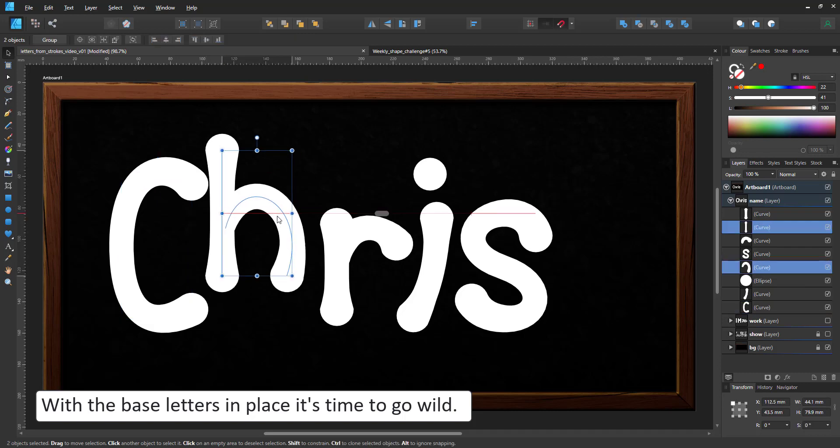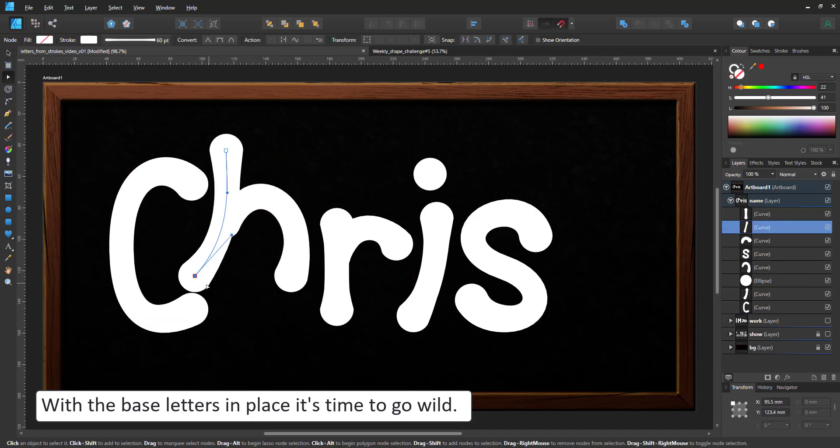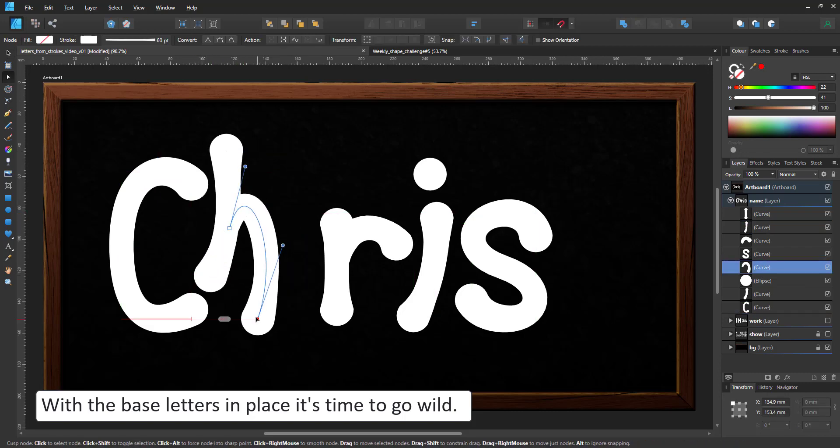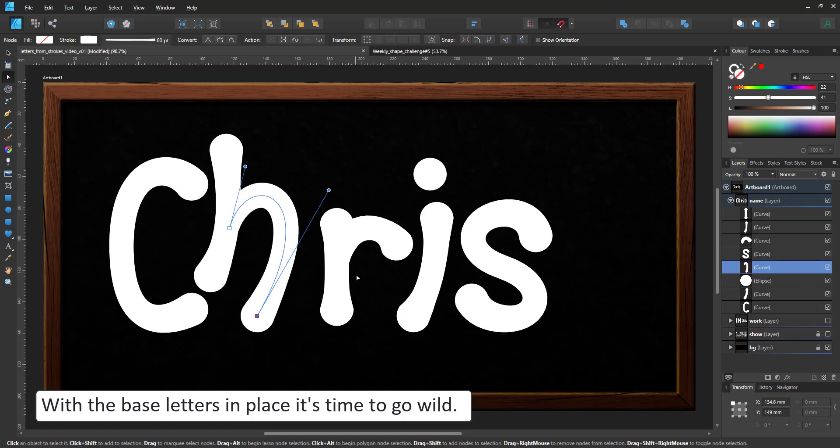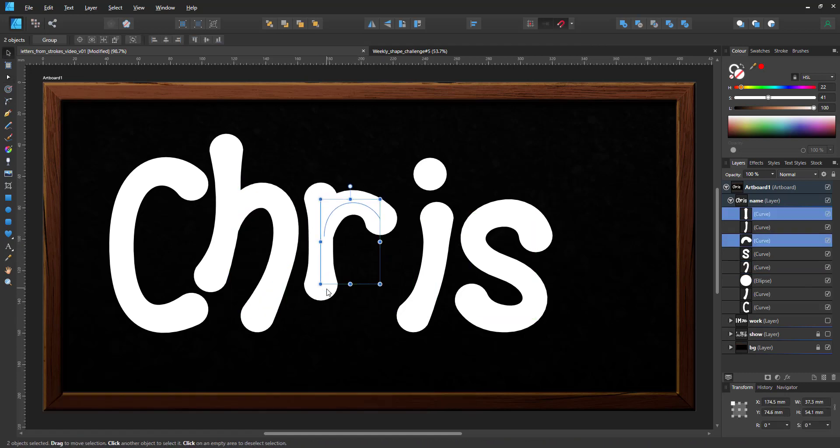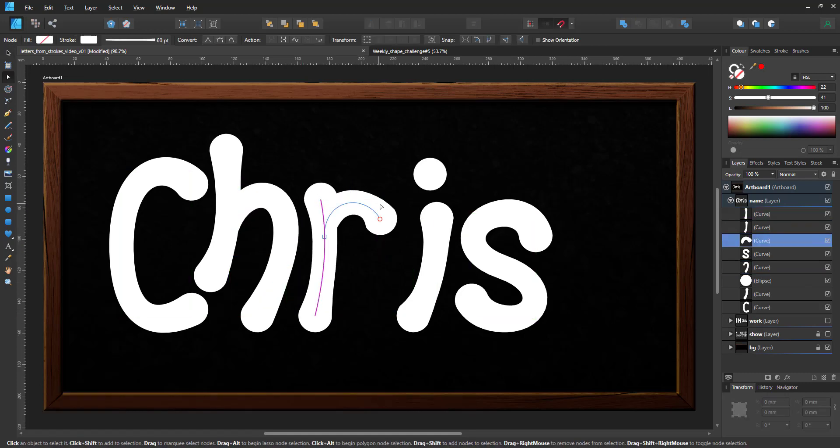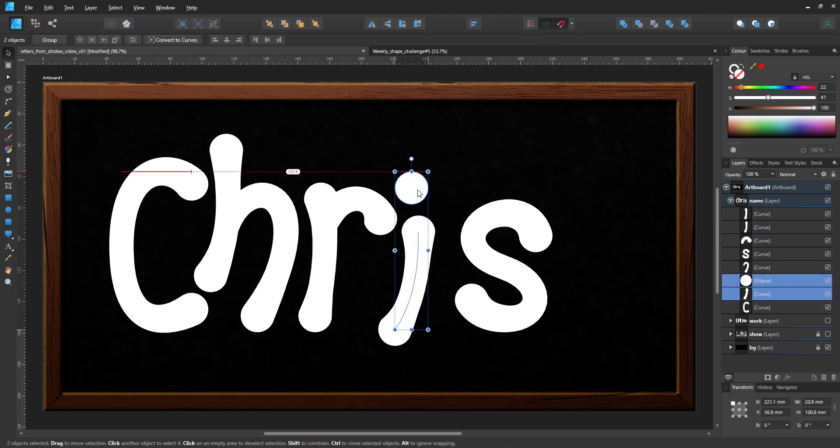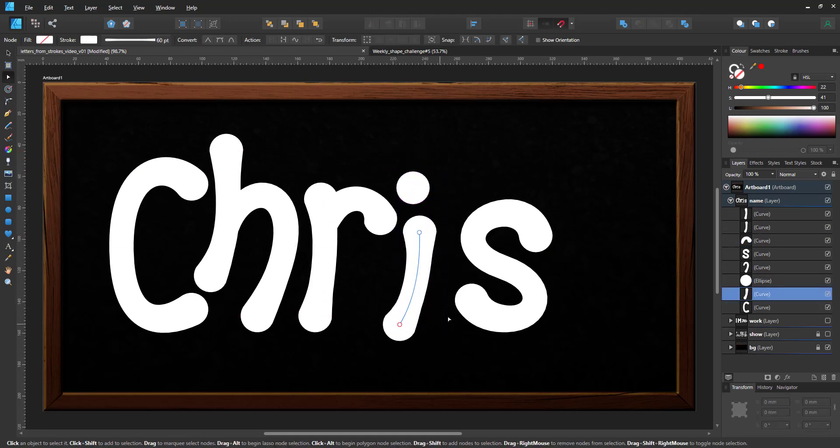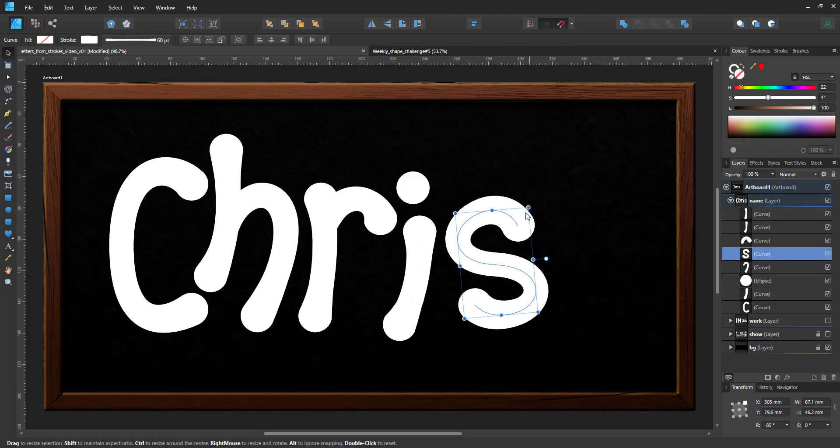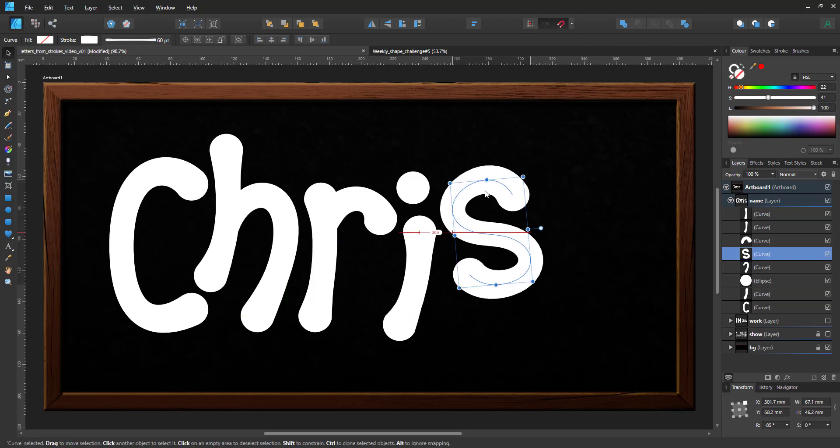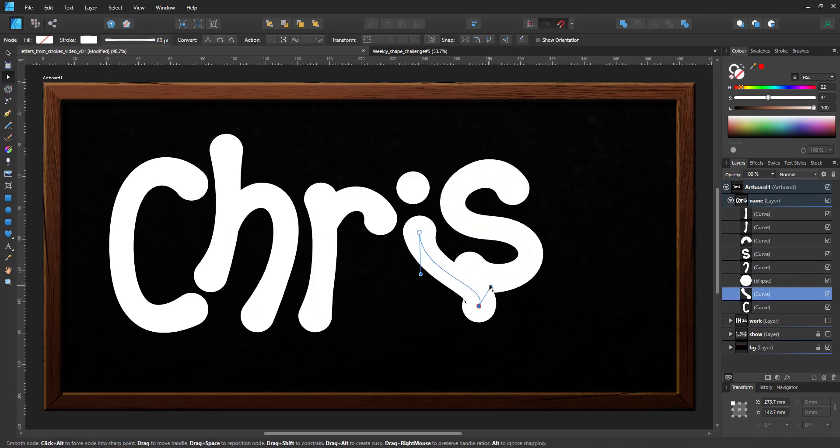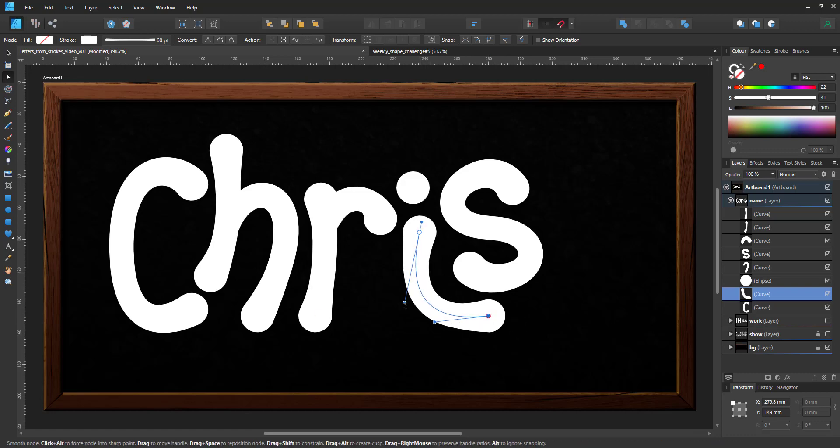Once the base letters are in place you can start going creative. With the I I have a small problem. It's creating a big gap between the I and the R which doesn't really look good. If I curve it that way the gap looks even bigger.